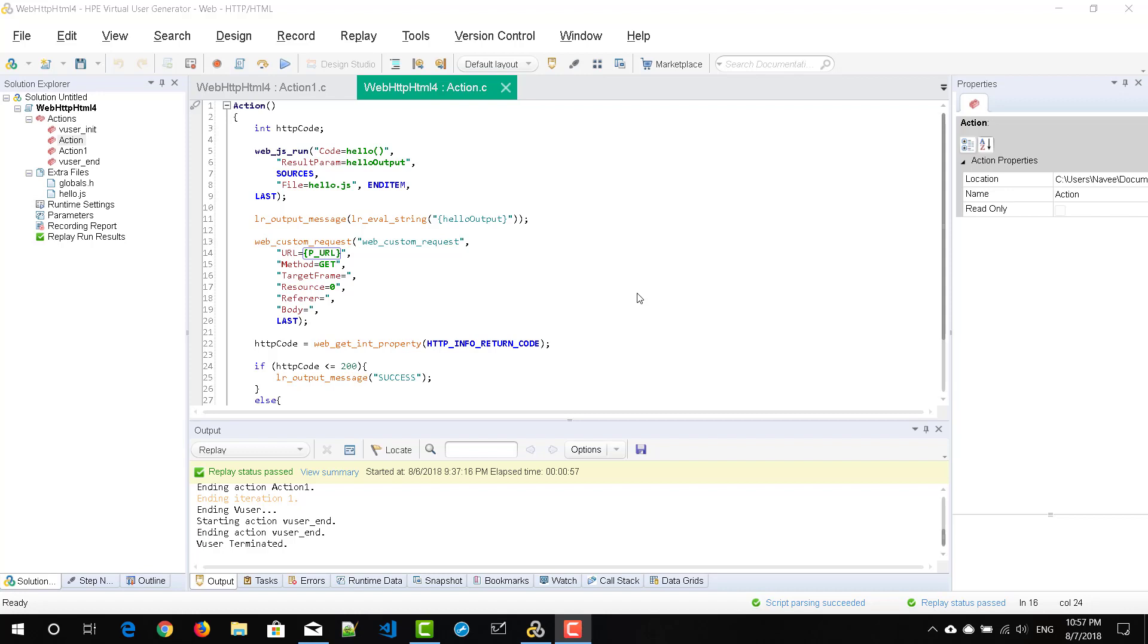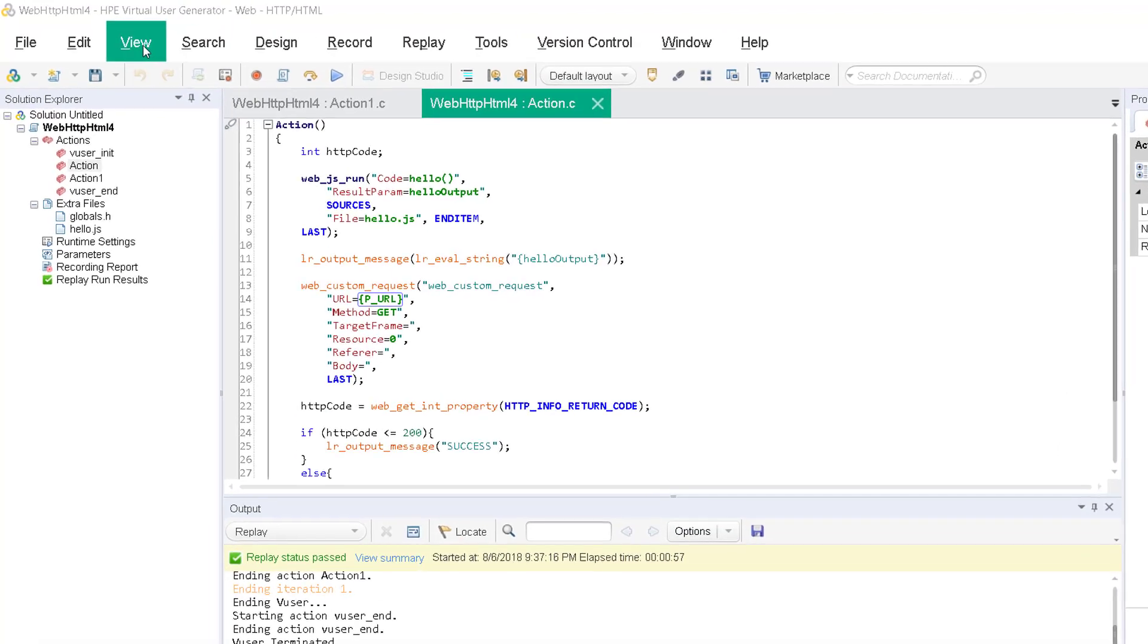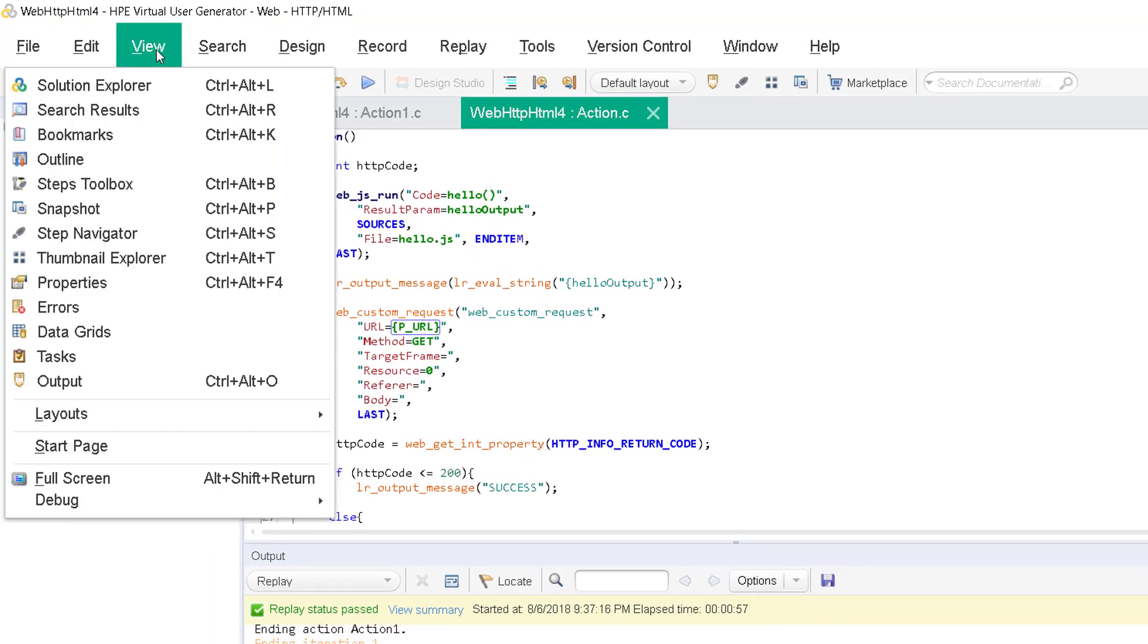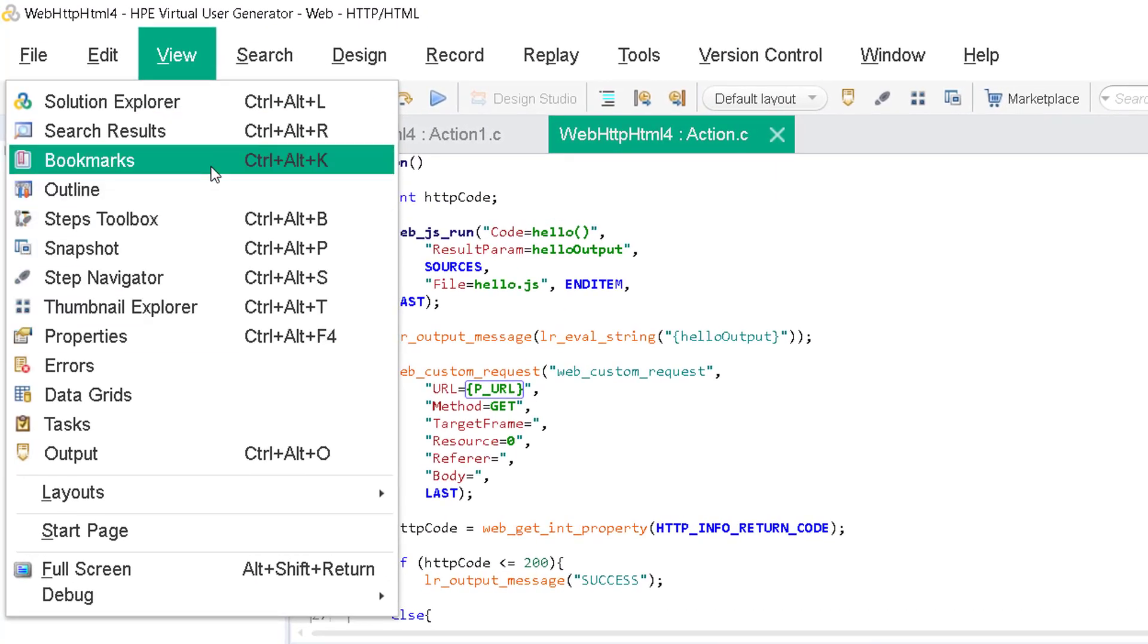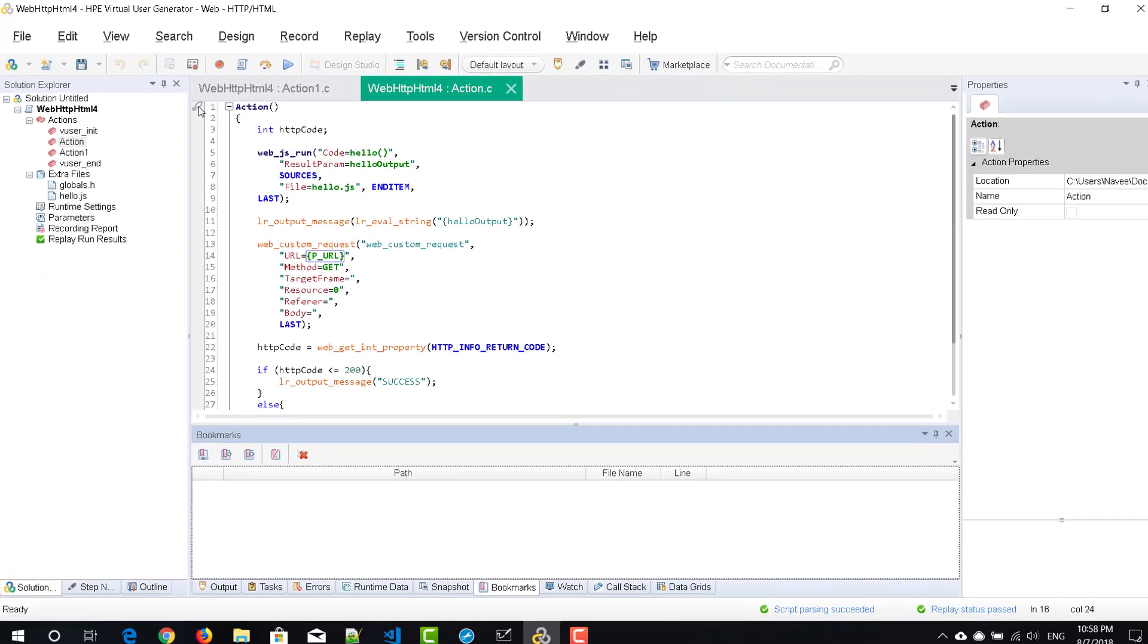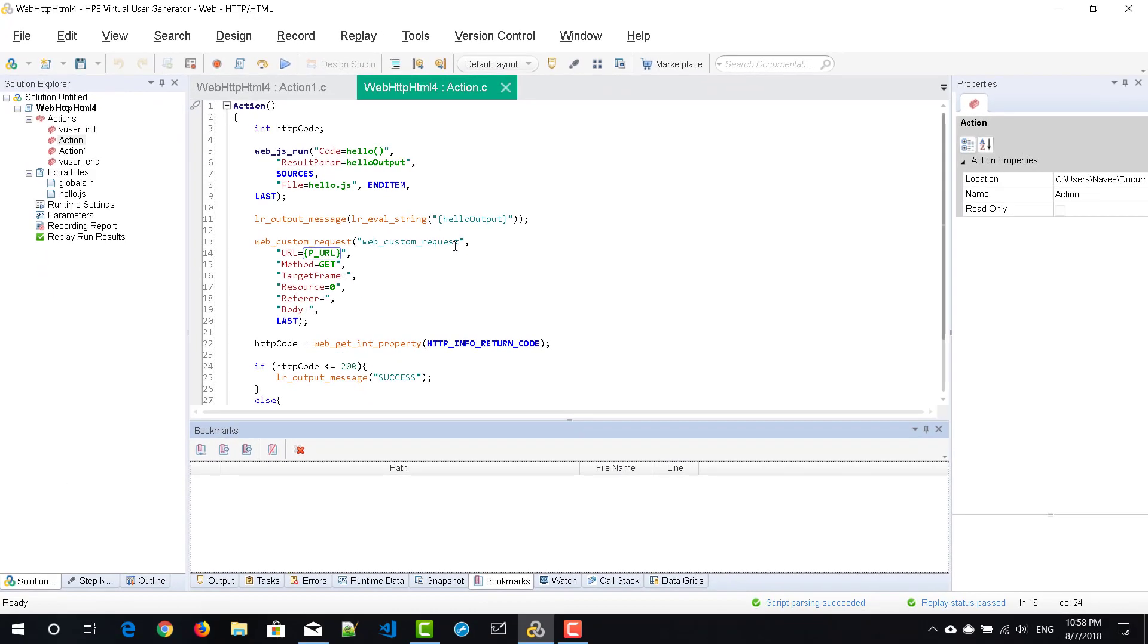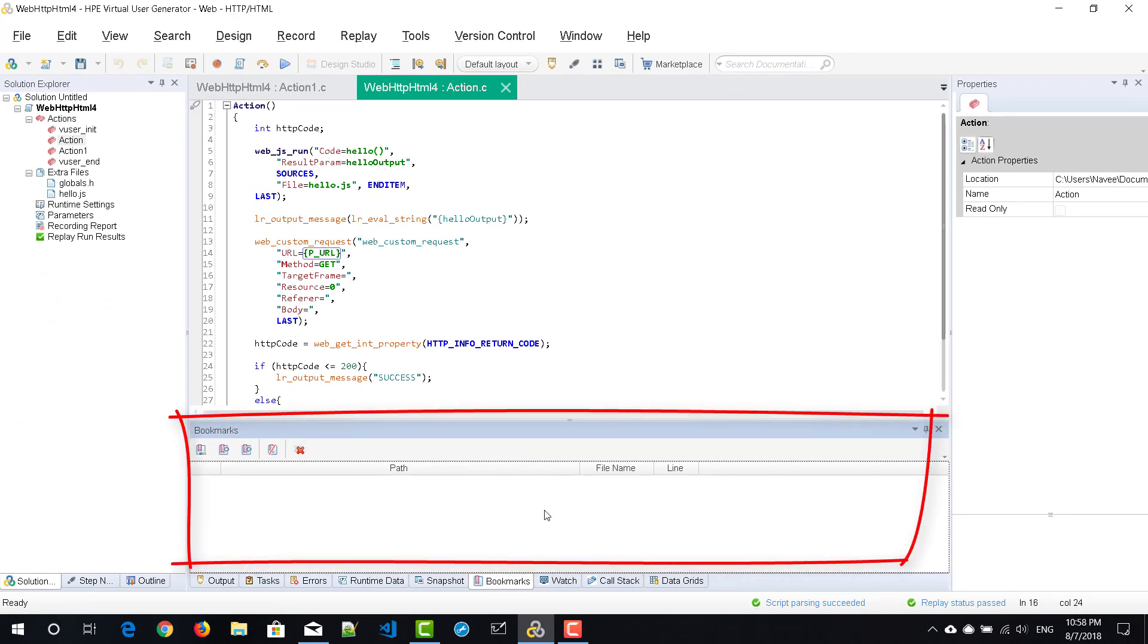To enable the bookmarks pane, go to View and select Bookmarks, or you can press Ctrl+Alt+K. If you select this option, at the bottom, you can see the bookmarks pane has appeared.